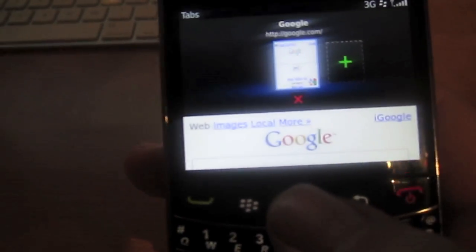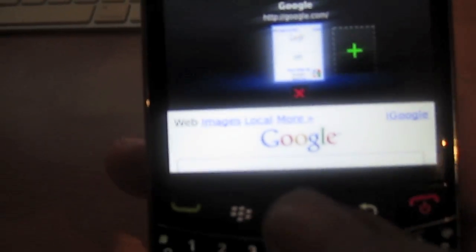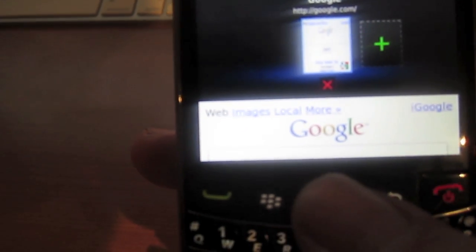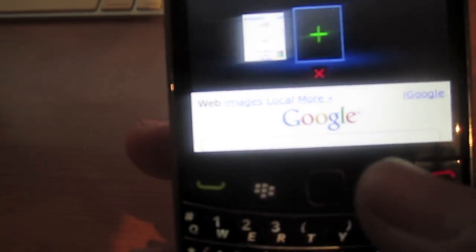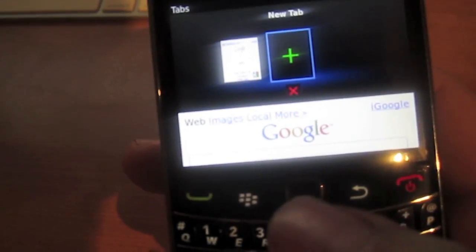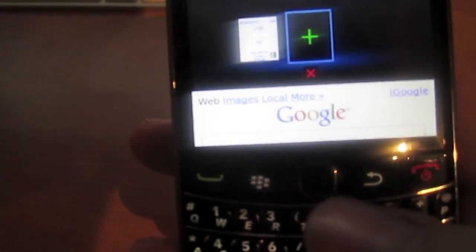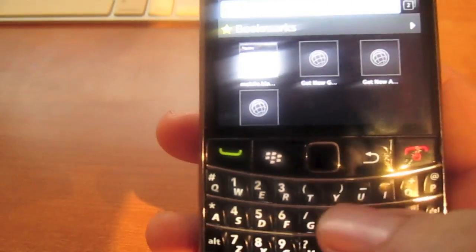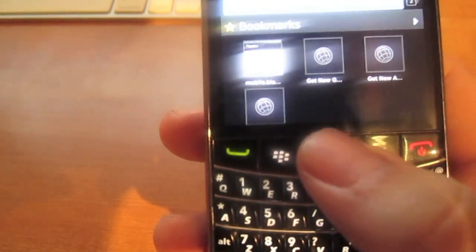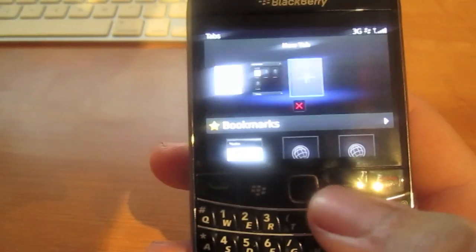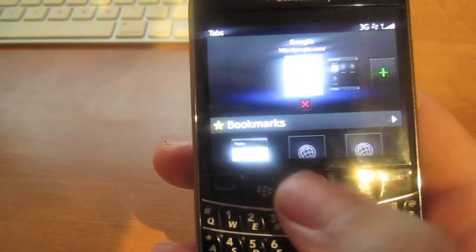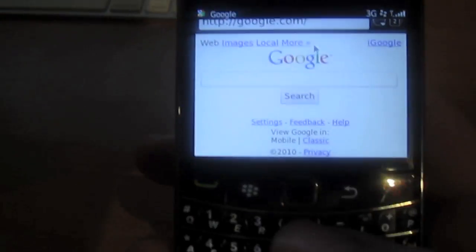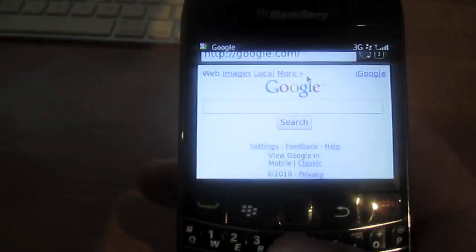Also, now you can have more than one page. So if I was Googling something and then I want to go check my Hotmail, I click that, it opens up a new one, and I can type in Hotmail. And if I want to go back to Google, just click that, go back to Google, and it opens Google again. Very nice, very convenient.